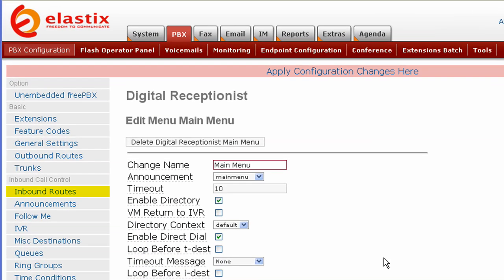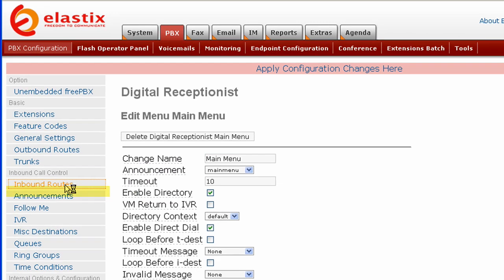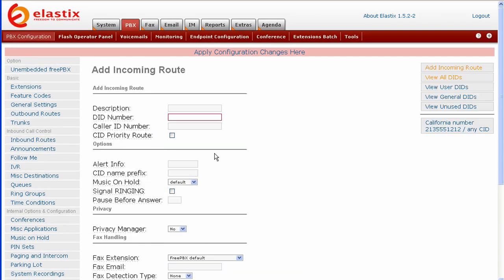Before I press inbound routes, I wanted to mention you probably see up here apply configuration changes. You can press that now, but we are going right to another screen where we are going to make a change that is going to require us to select apply configuration changes again. So I am just going to wait and do it at the end. You can press it now if you would like or you can wait. Go over and press inbound routes.